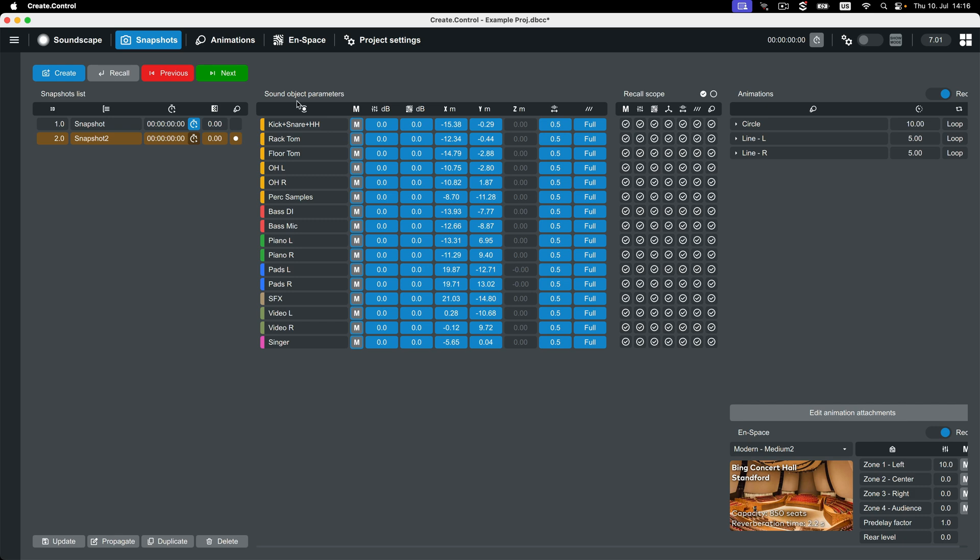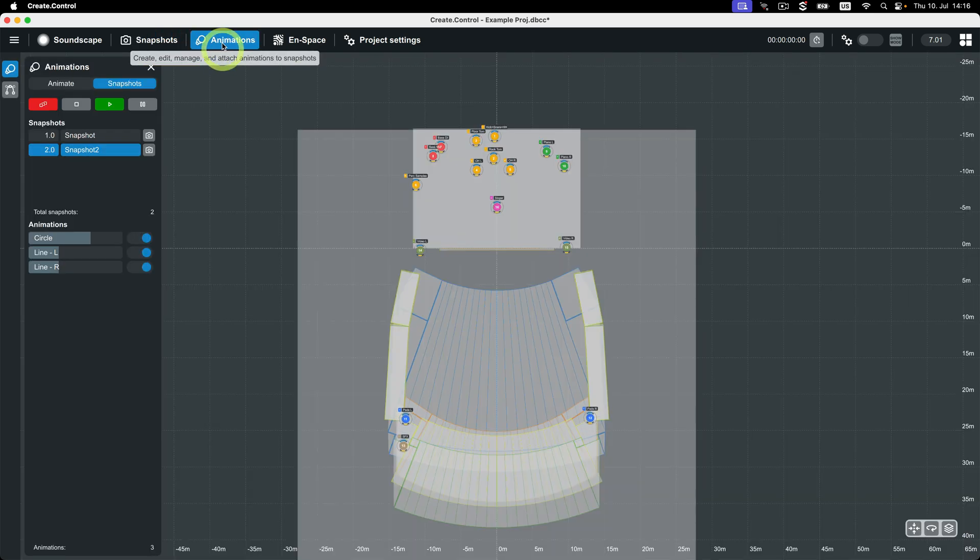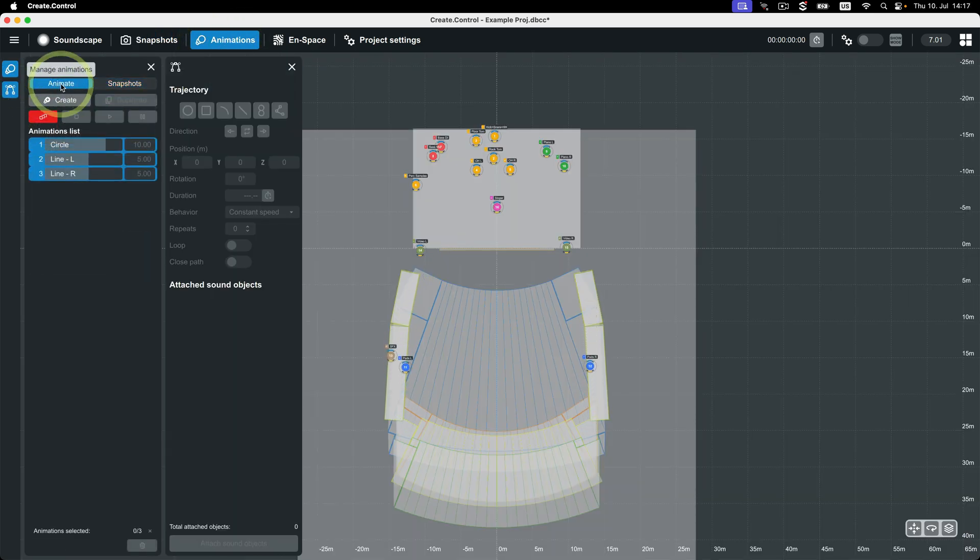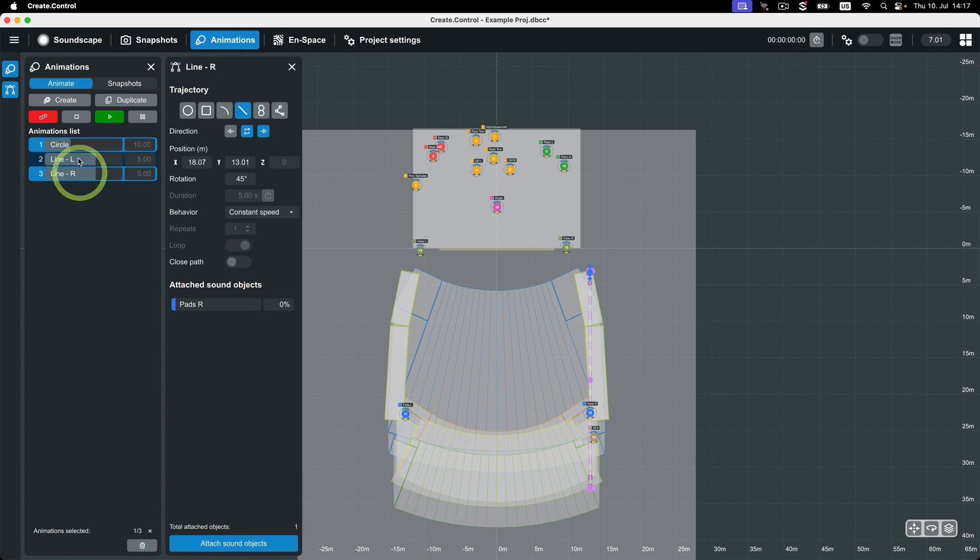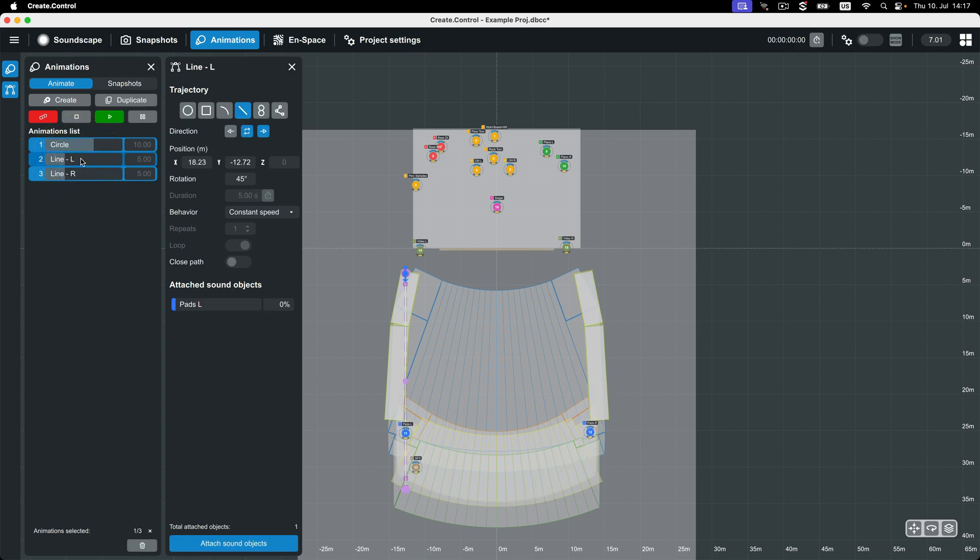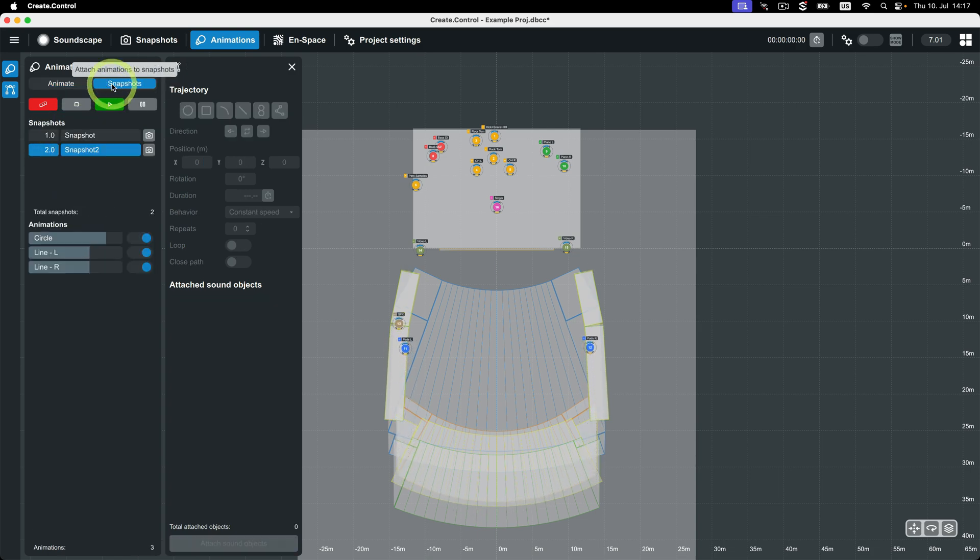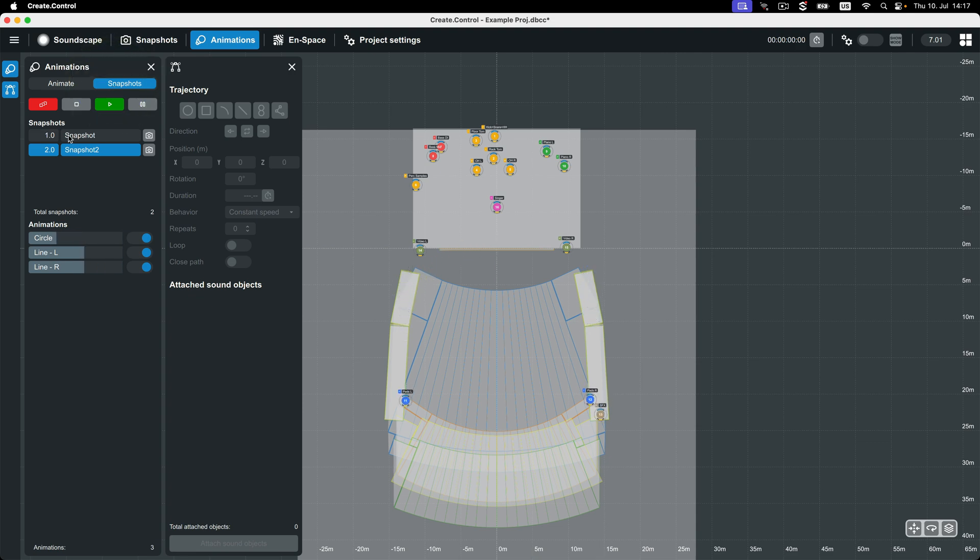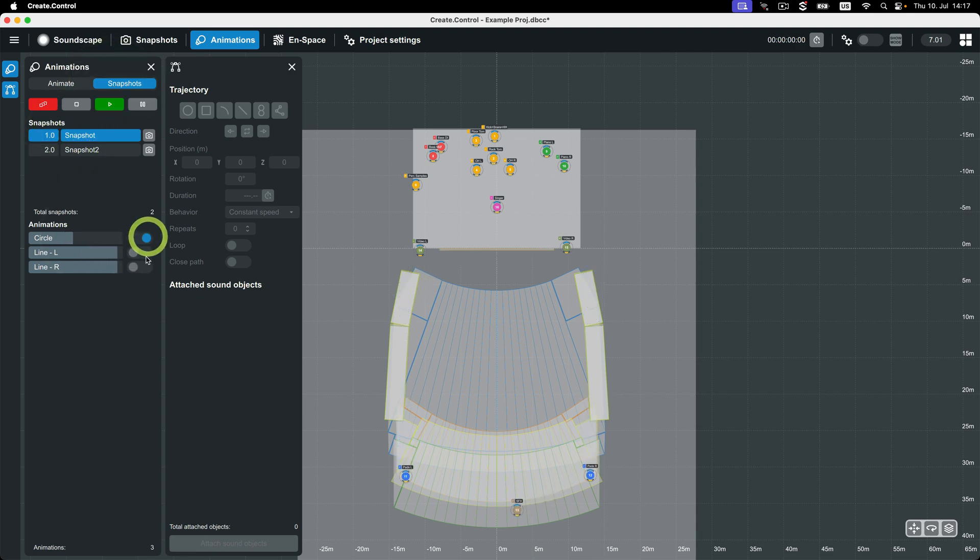Next is the Animations view. The Animations view is used to create animations and attach them to snapshots. Therefore, if you intend to trigger animations from snapshots, it is recommended that you first create several of the snapshots you will use within your project, then attach your created animations to them.